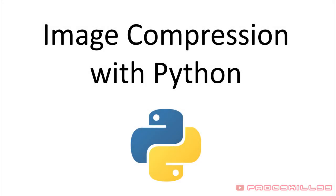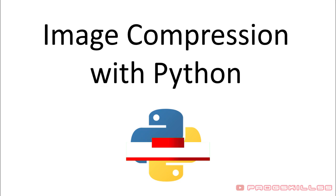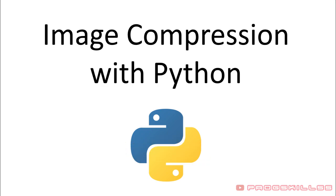Hi there, welcome to Progress Skill. On Progress Skill, I talk about web development, AI and programming. If you are interested in stuff like that, you can subscribe to my channel and hit bell button to be notified by upcoming videos. Now let's dive into this video. In this video, I'm going to talk about image compression with Python.